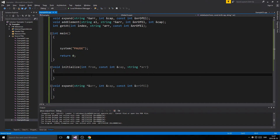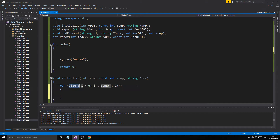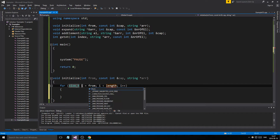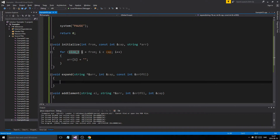So initialize: basically we'll go from cap and we'll just initialize everything. We'll say from cap, array — alright, initialize that. Then expand: if you remember the steps, the first step was to increase capacity, and I always multiply mine by two.